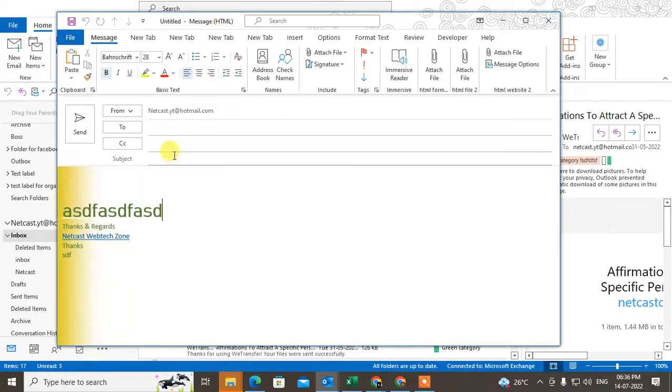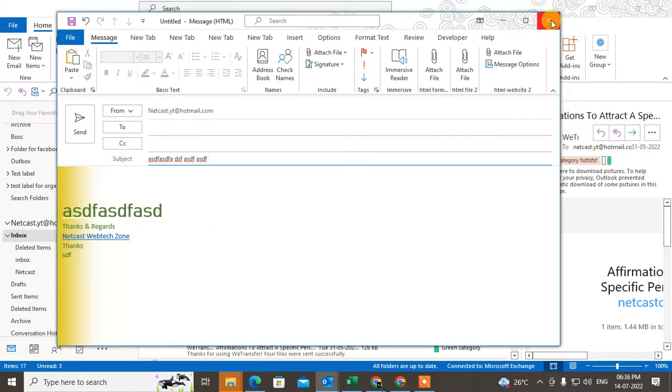You can type any email ID here. If you directly close from here, it will automatically save your draft.